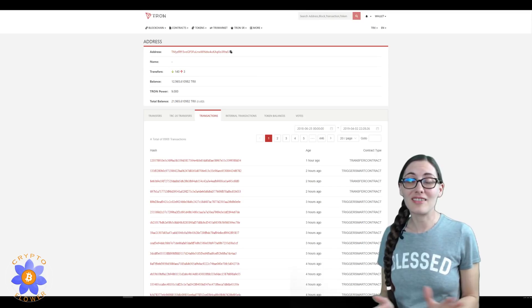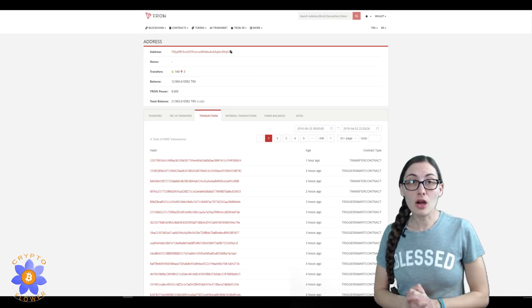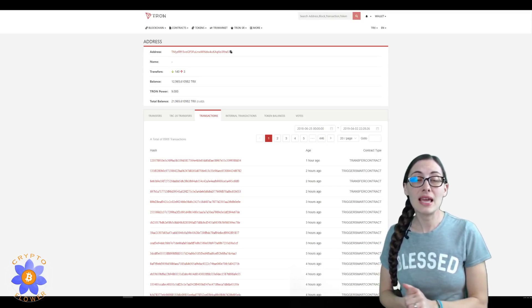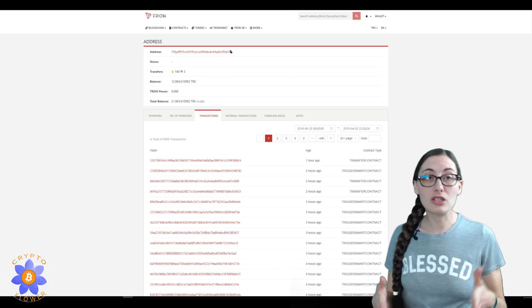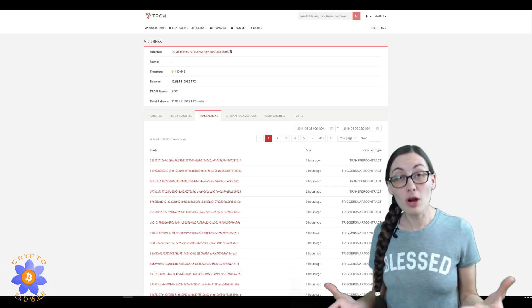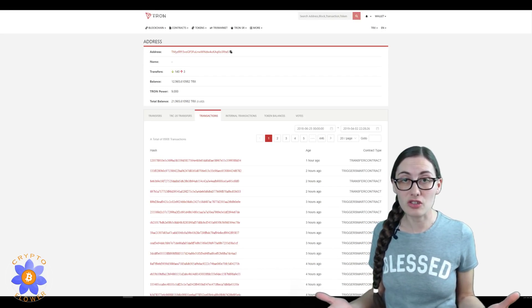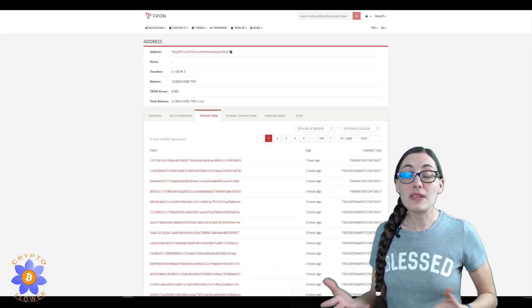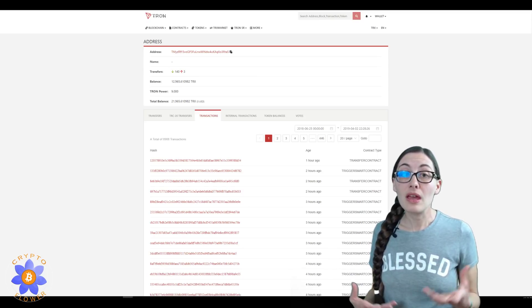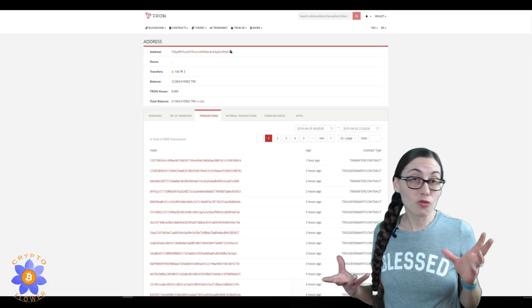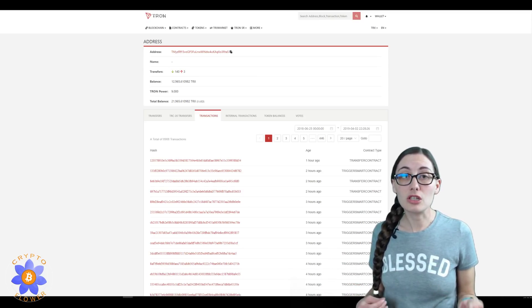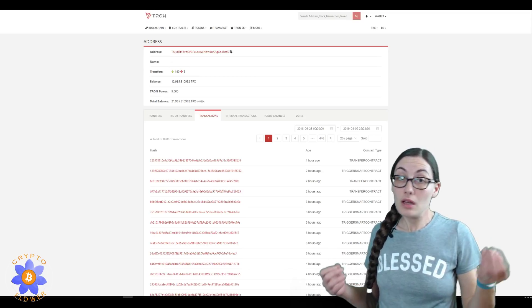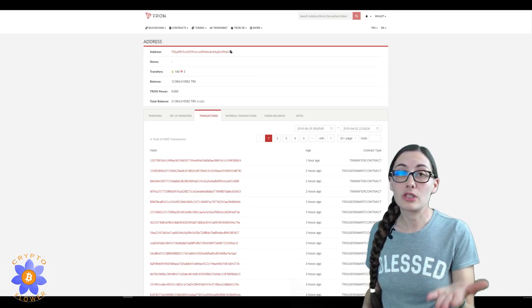The first thing you need to write to the smart contract is the contract address. If this is something you've already interacted with, that's really simple to obtain. All you need to do is type in your wallet address.